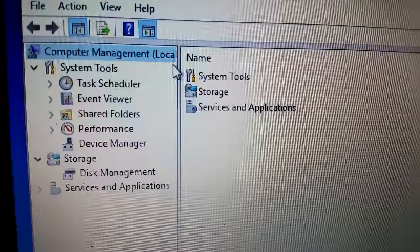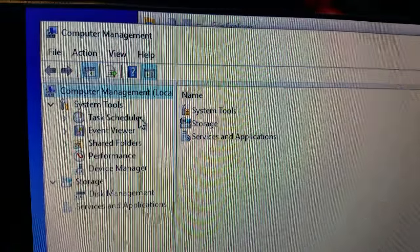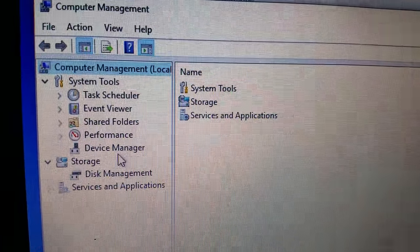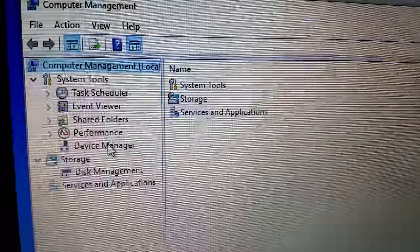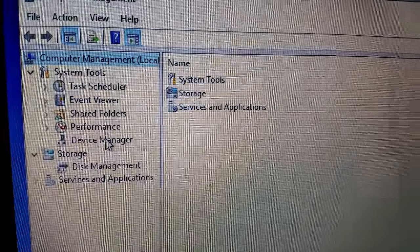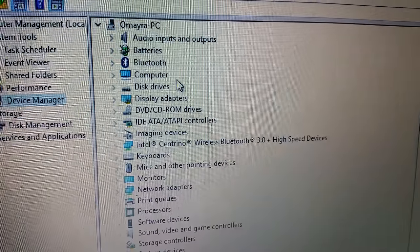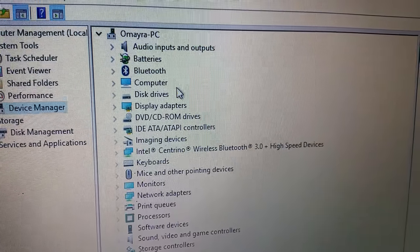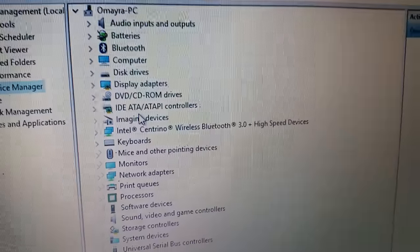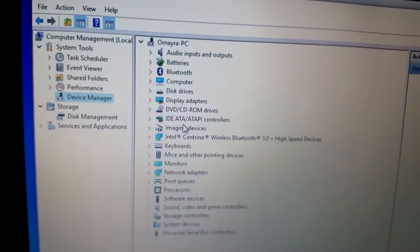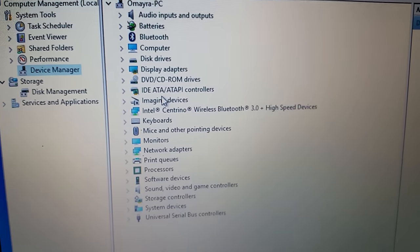And we're going to go to this window that opens up the computer management and where it says Device Manager. This allows you to access all the drivers and so forth on your computer or laptop.